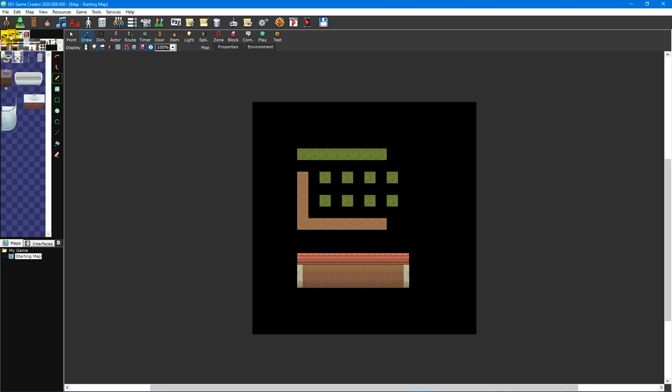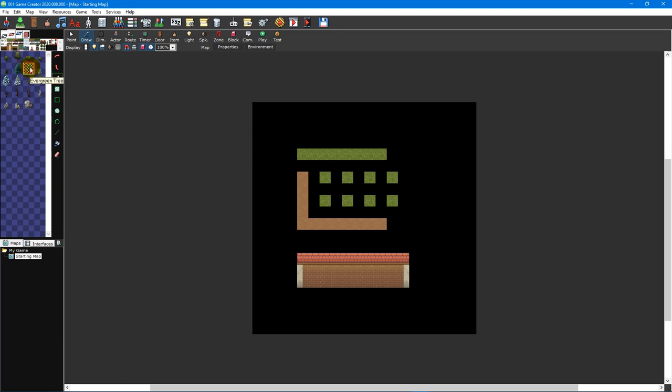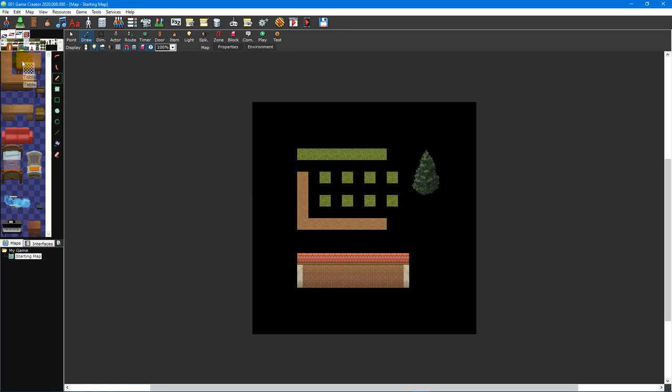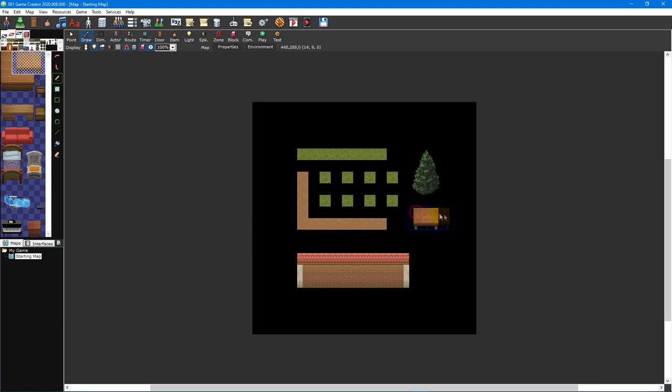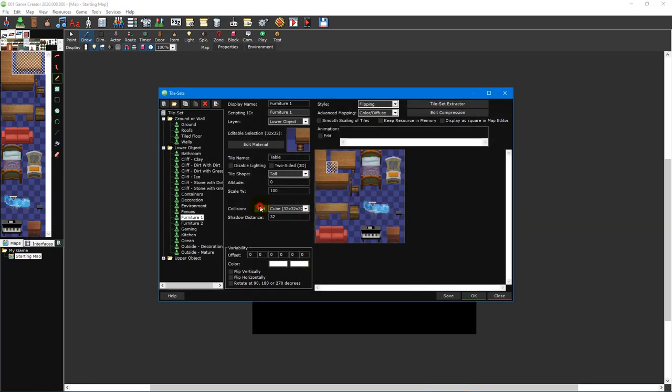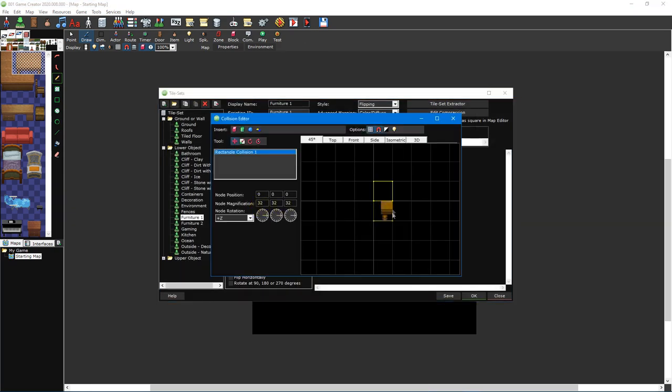Lower object tiles are placed on top of floor tiles. There are many different ways these tiles can be rendered, such as lying flat so that the player can walk over them like flowers on the ground, or standing tall so that the player can walk behind them like a tree or a table. Unlike floor tiles, lower object tiles can have collision to prevent the player from walking through them.